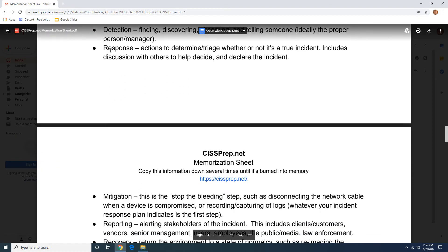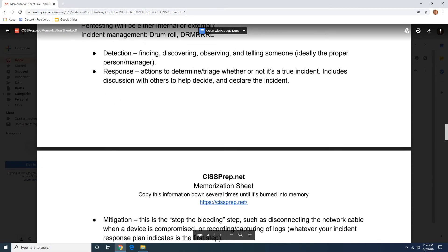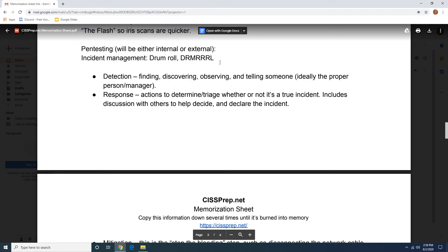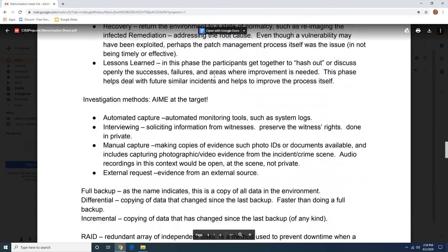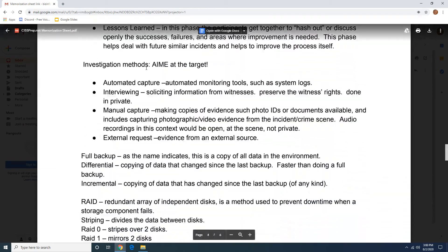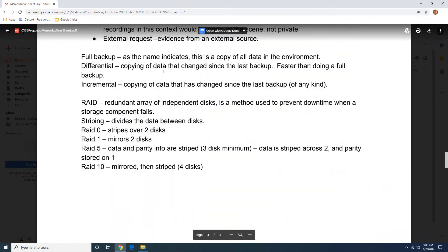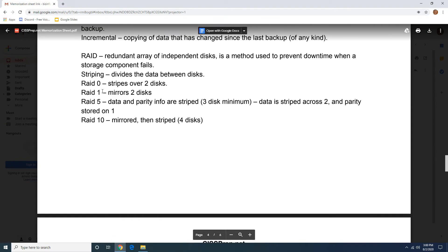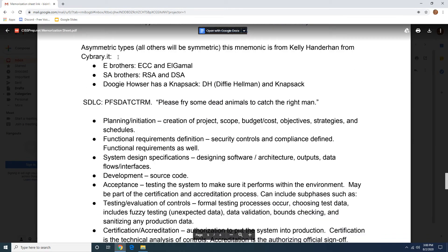Just copy this stuff down. You have the phases of the incident management — drum roll — investigation methods: aim at the target. Then you have your backups: your differentials, your full, and your incrementals. Then you have your RAID levels here.